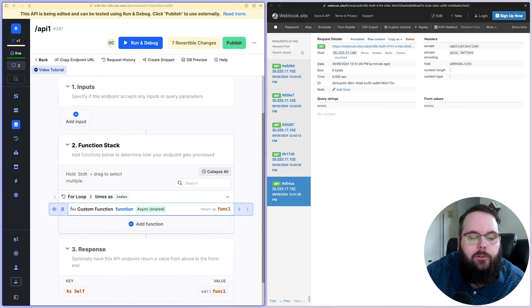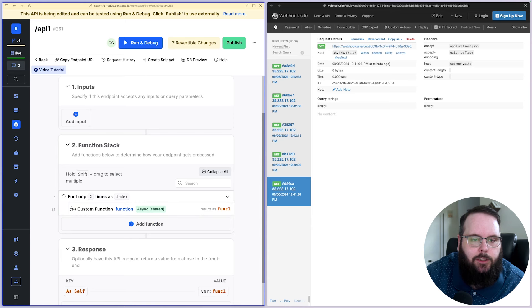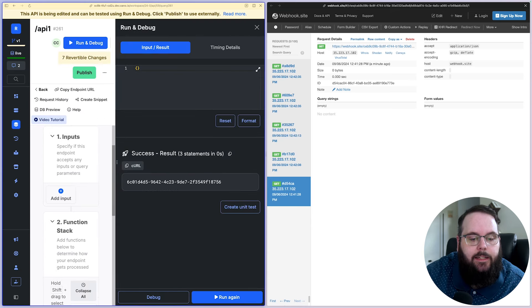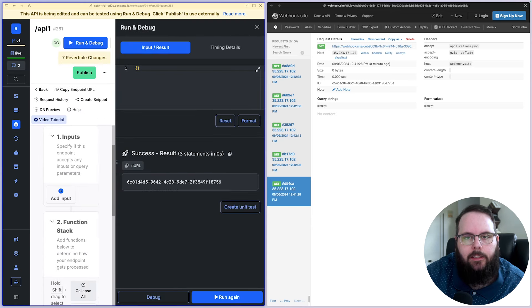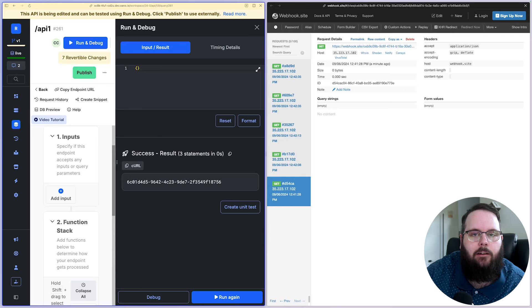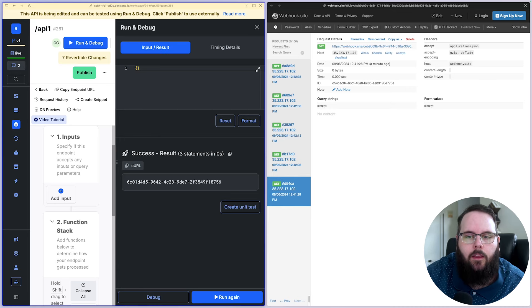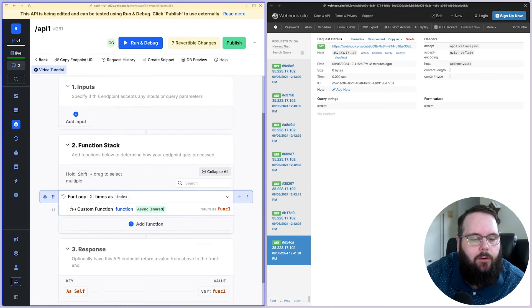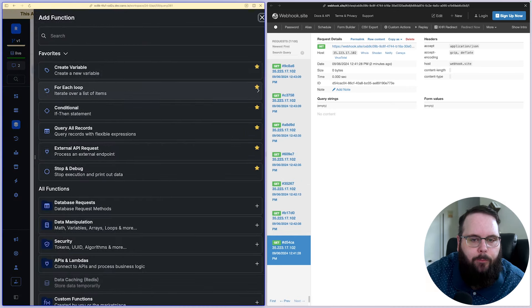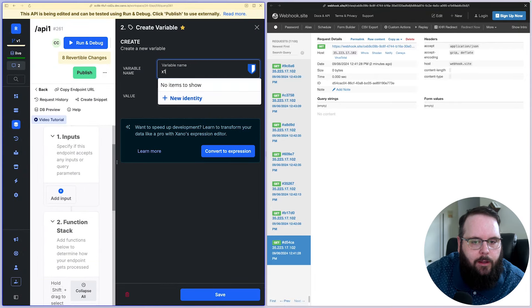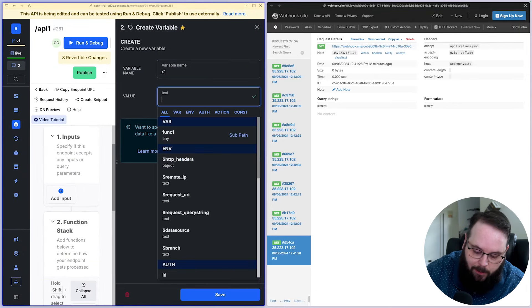Now, when you use an async function, this identifier is what's returned here. This is just an identifier for that specific run of the function. So if I, for example, created a new variable that was just an empty array.